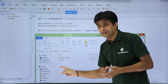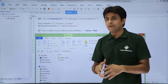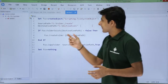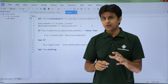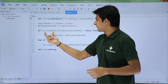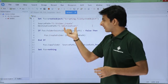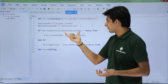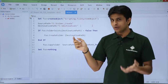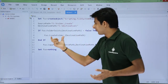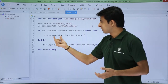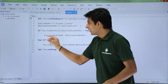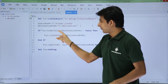Currently the destination folder doesn't exist in the E drive, but the script will handle that. It first checks whether the destination folder is present using 'fso.FolderExists(destination_path)'. If it returns false — meaning the folder is not there — it will create the folder using 'fso.CreateFolder(destination_path)'.